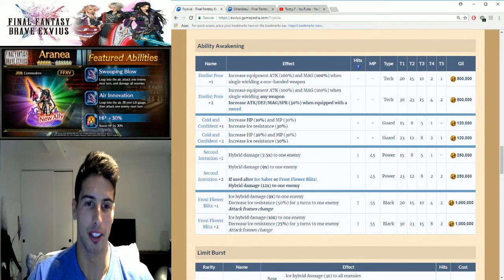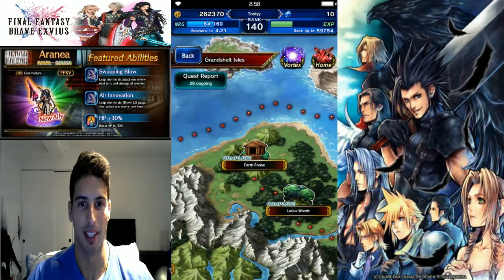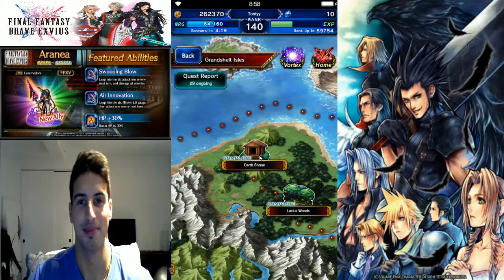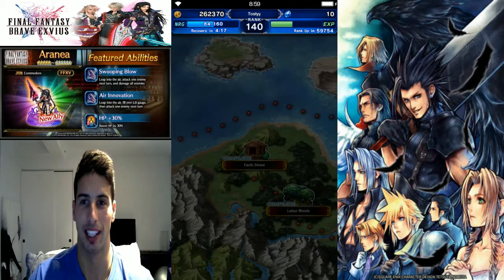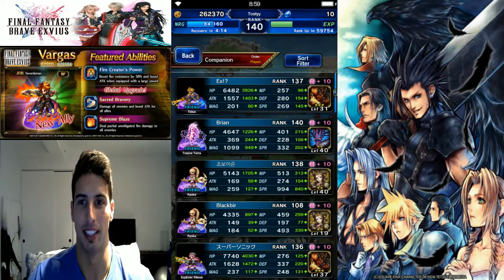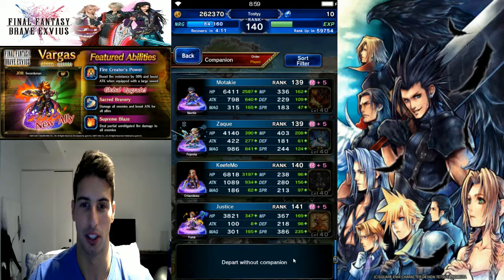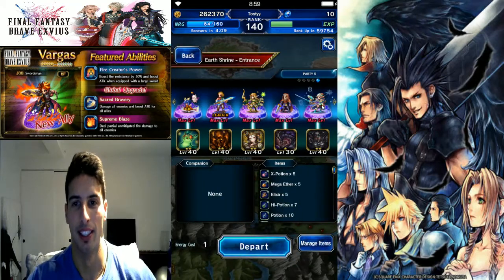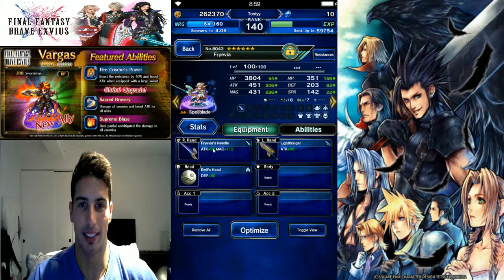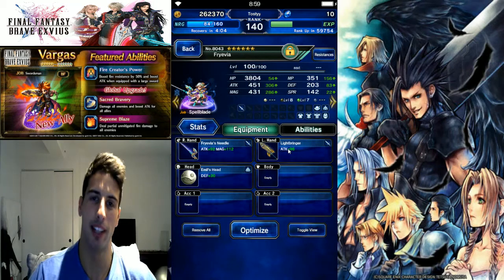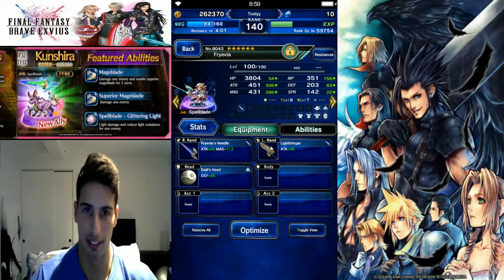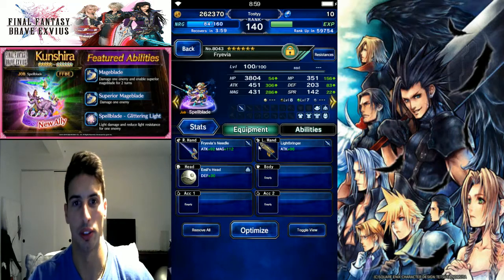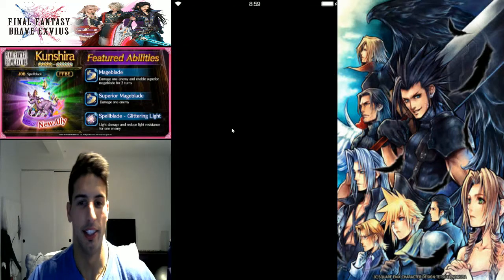And just to show you how easy it is going to be to chain with them, we're gonna go right here for a second. All right, we're gonna go here. I have the party ready, we're just gonna show you exactly what it looks like. It's gonna be really funny. She basically only has her needle and Light Bringer. Why? Because I want to use the light damage because I didn't have any ice sword for Orlandeau.